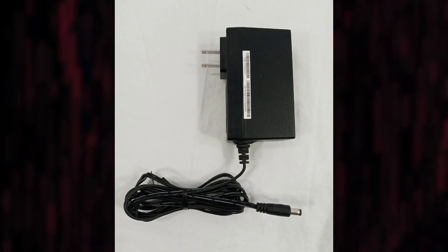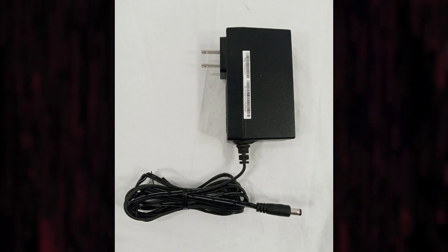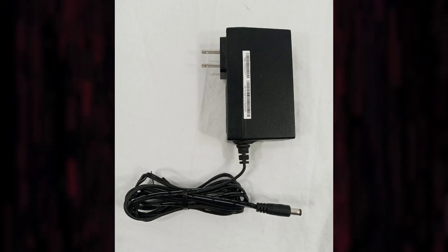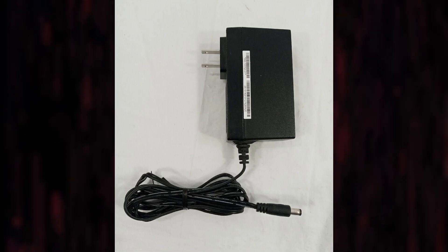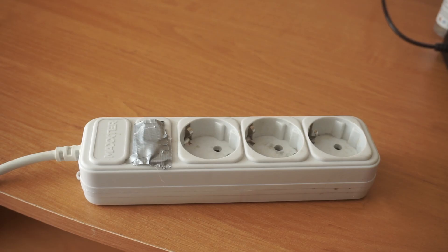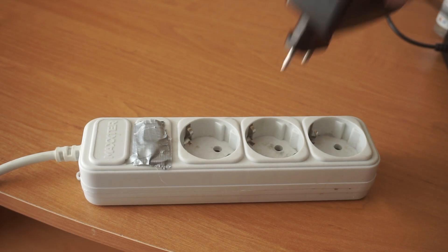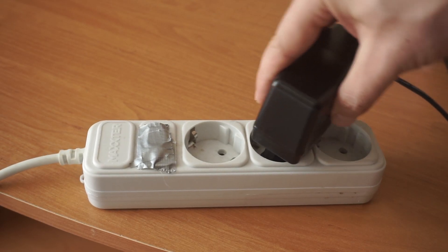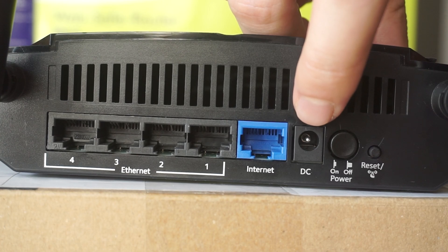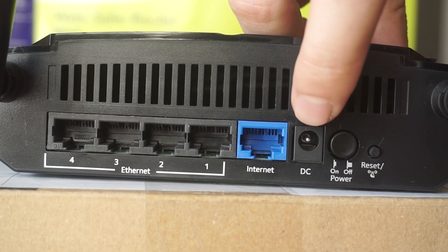So the first thing that you will need to do is to turn on your router. Take the power adapter. Plug one end of the power adapter into an outlet, and the other into the router.